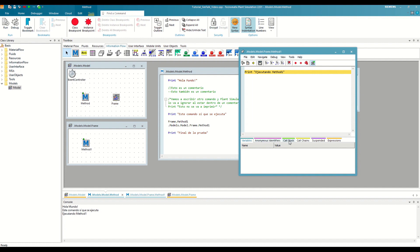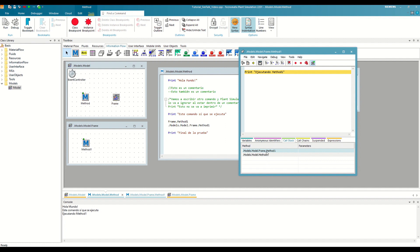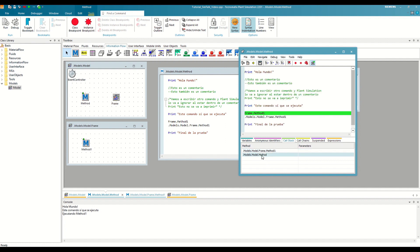The first two tabs give us information about the variables that we are using, which we will see in the next video. In the Call Stack tab, however, it tells us what the current call chain is. This is read in descending order, so it would be indicating that Method 1 has been executed from the method. Furthermore, if we double-click on the calling method, the debugger will indicate in green in which line it has stopped its execution. If we want to return to the running method, we can double-click on it or press the third option on the tool ribbon.